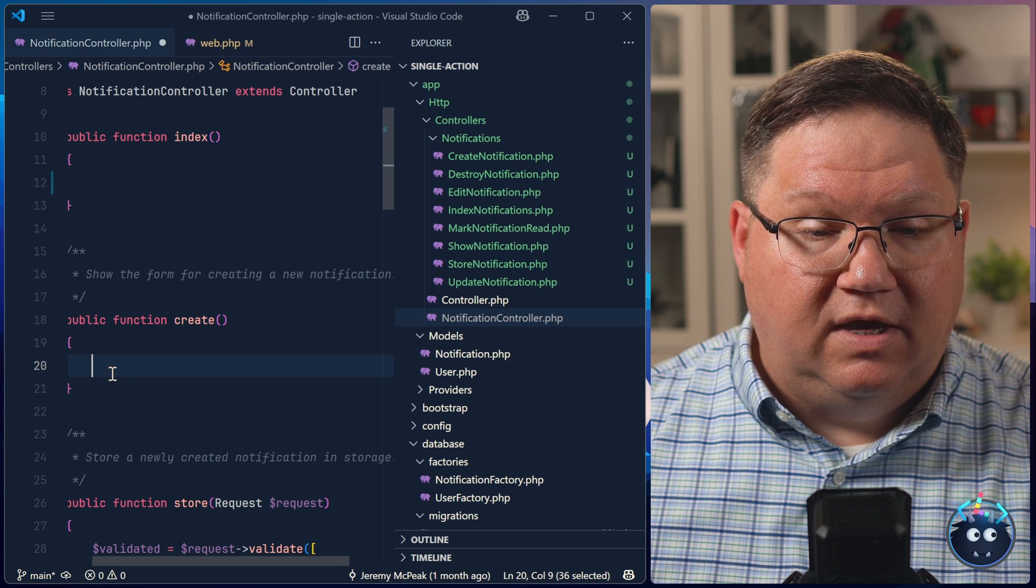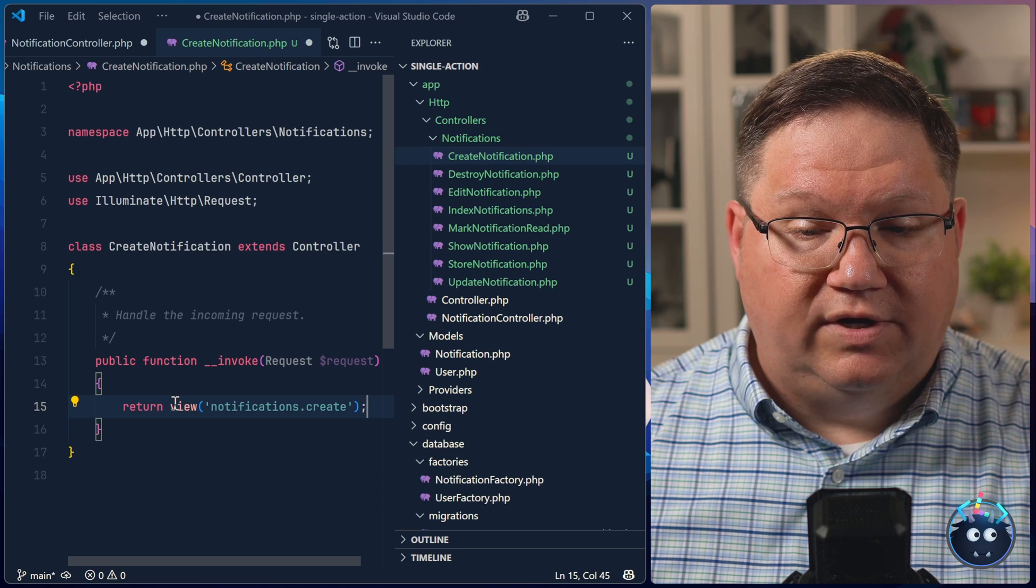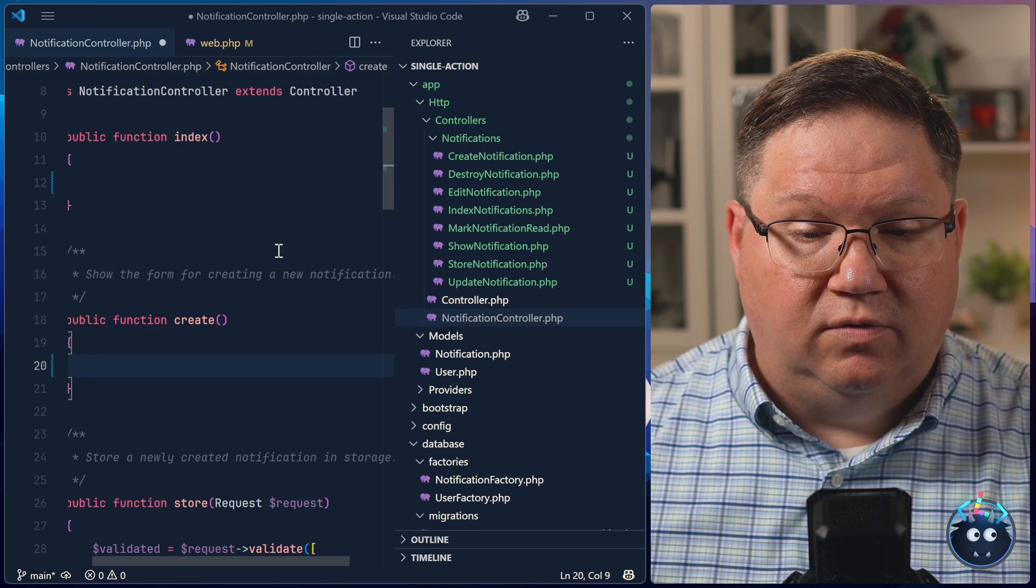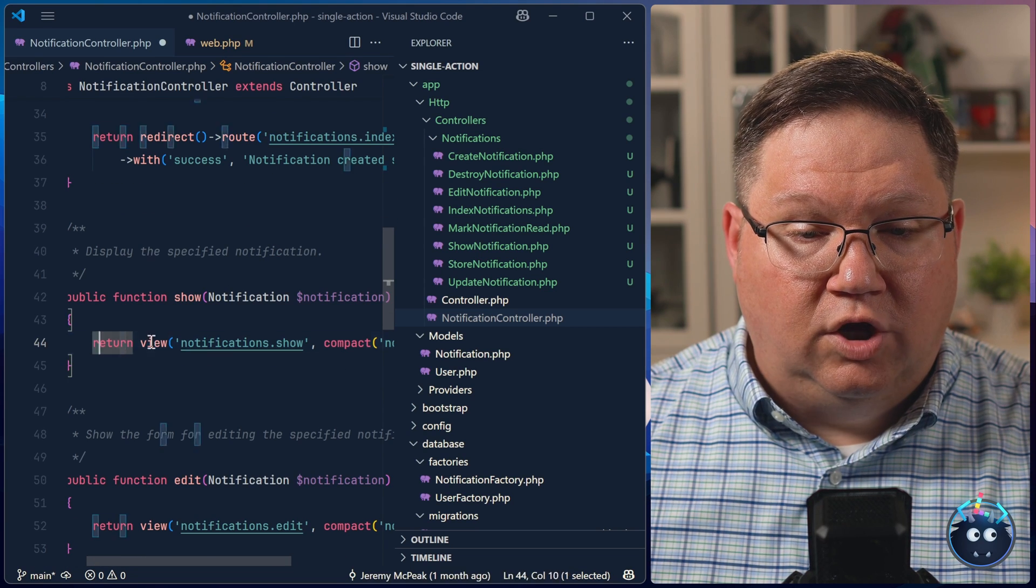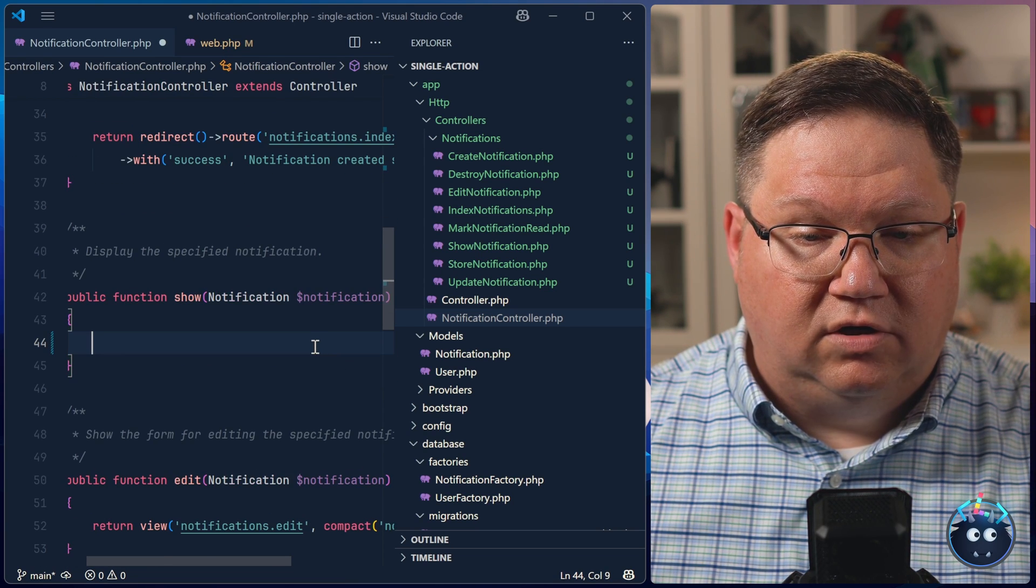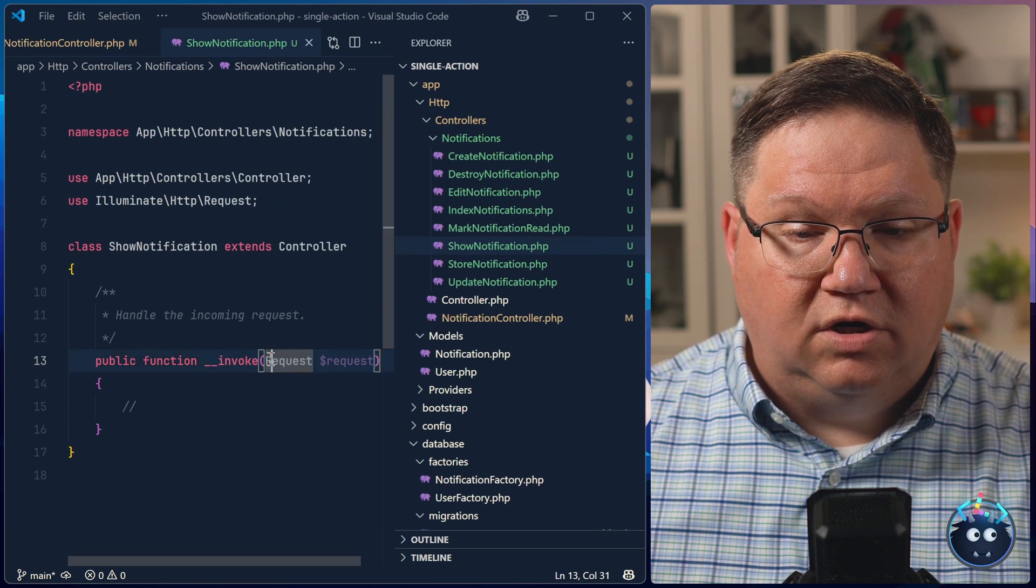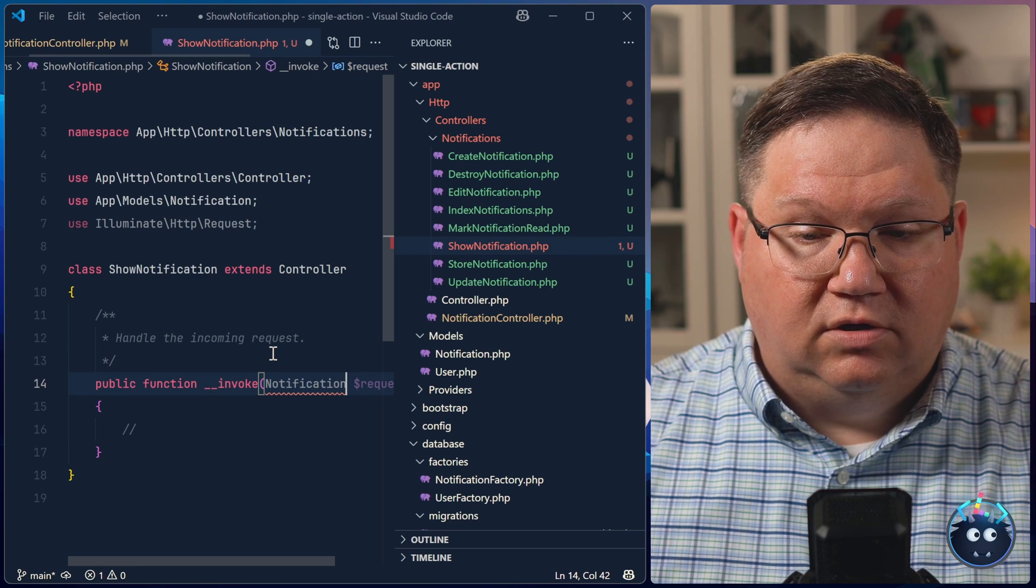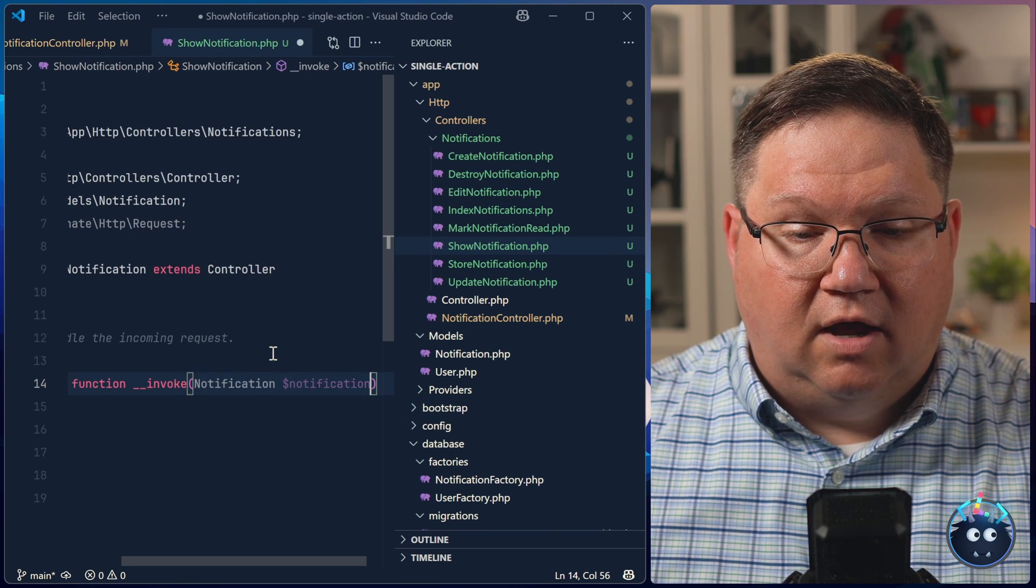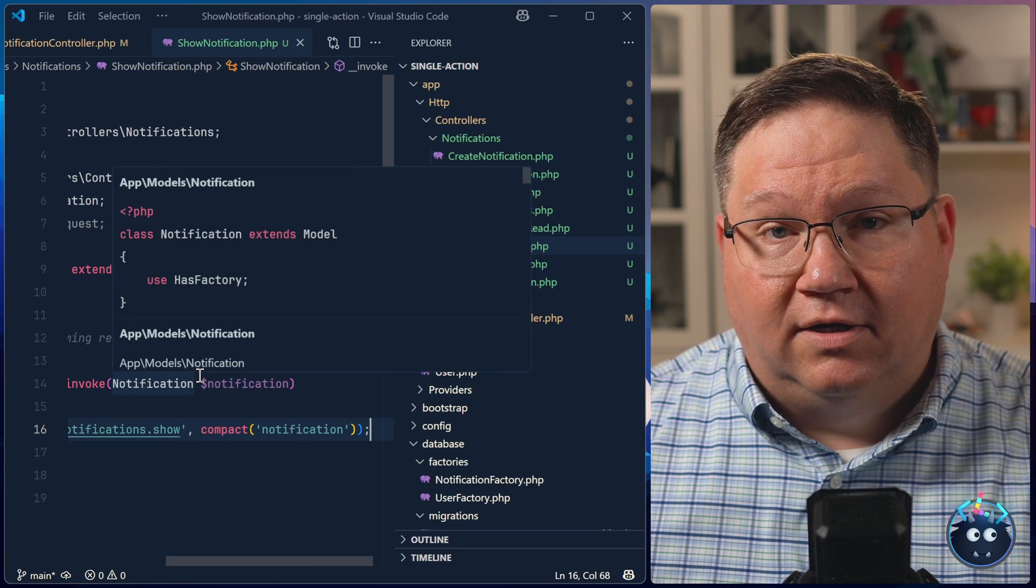We'll do the same thing for the create. So let's open up that controller. We don't need to do anything else because that simply just displays a view. But if we look at something like the show, this method accepts the notification. In which case, the single action controller for showing a notification also needs to accept the notification so that we can work with that inside of the method. But other than that, we just paste in the code, and we're done.